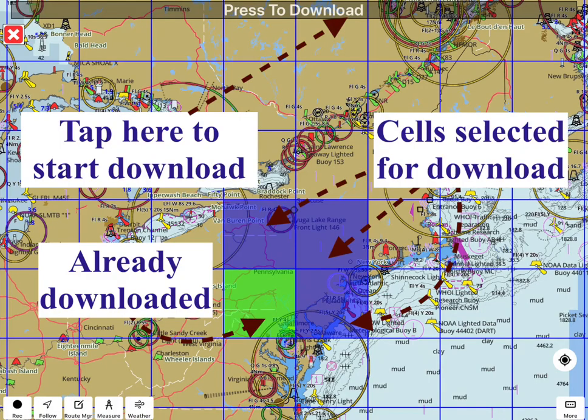Downloading offline charts is the first thing you should do. Once maps are downloaded, the app can work without internet connectivity, even in areas where there's no cellular signal. The app can use on-device GPS, a sensor that provides location service using GPS satellites only.